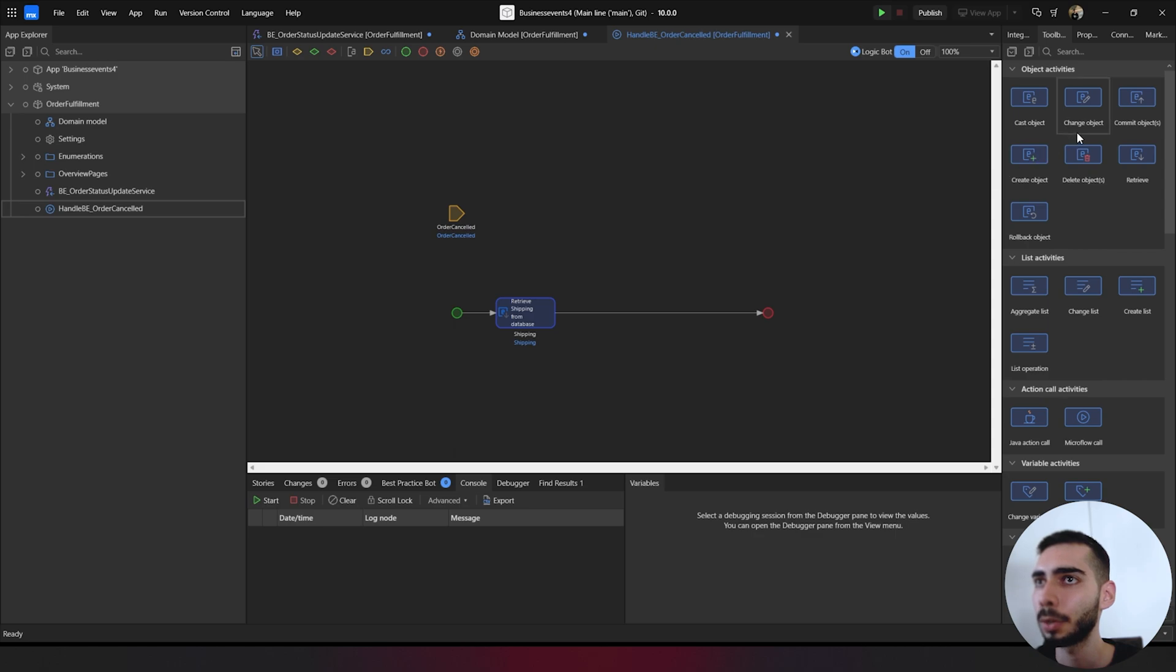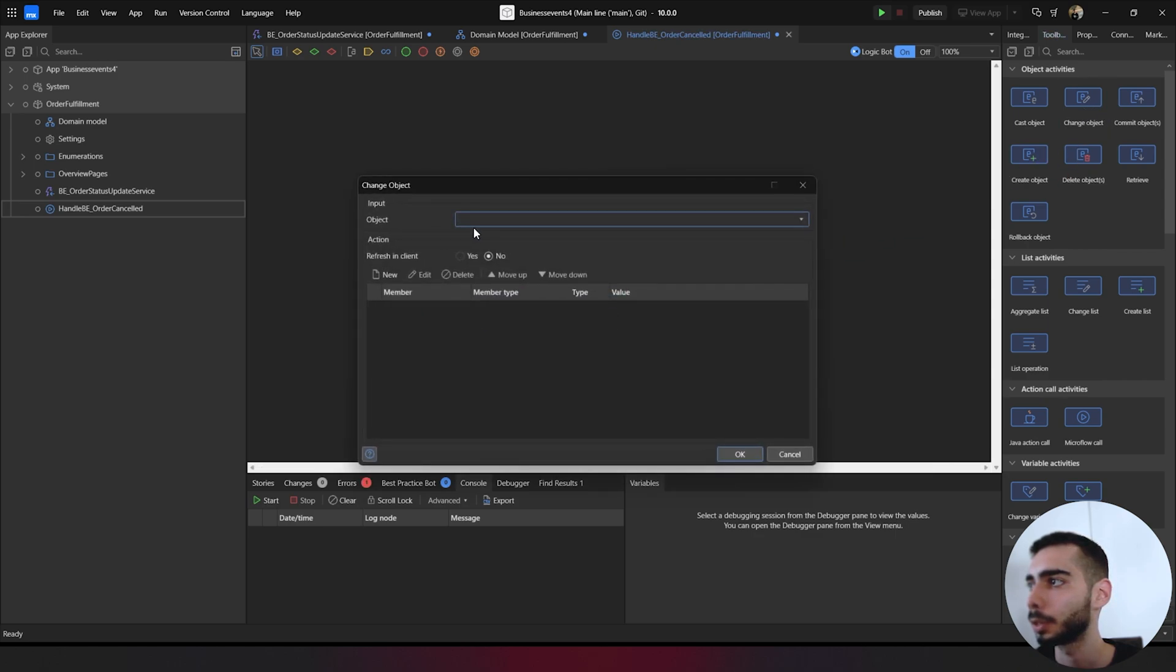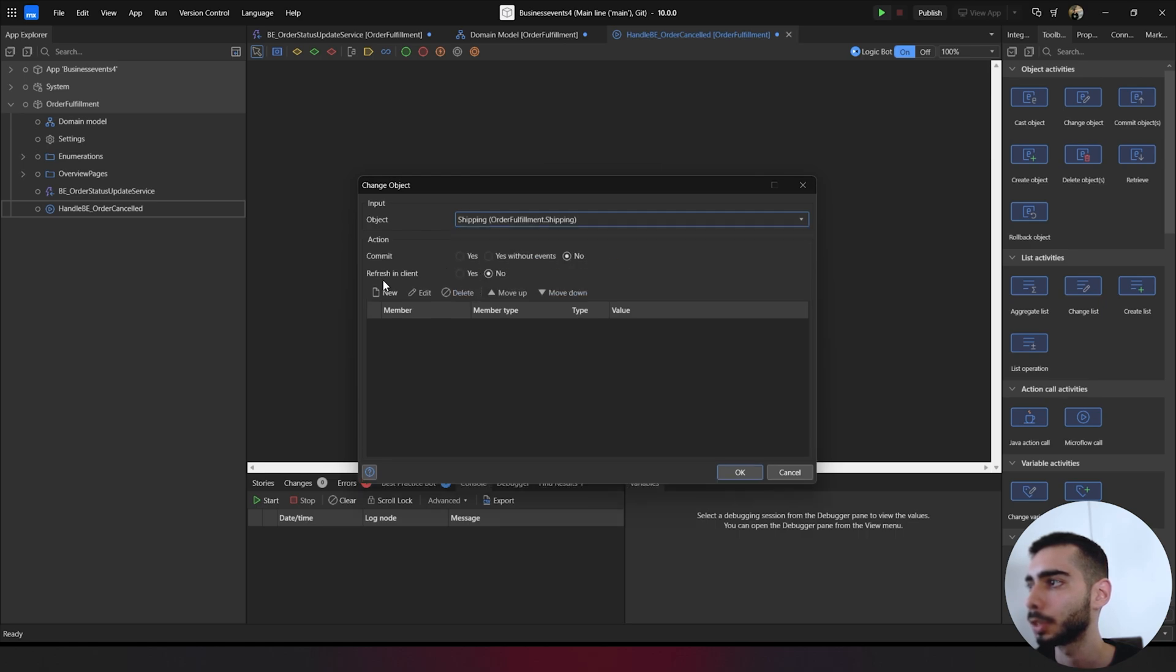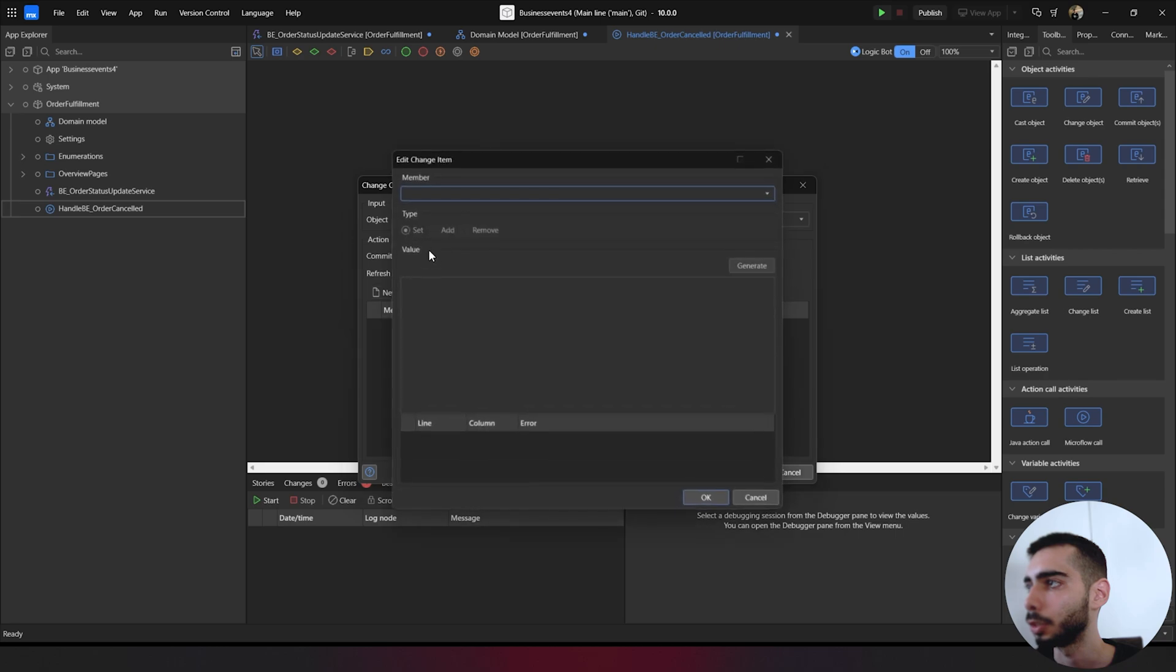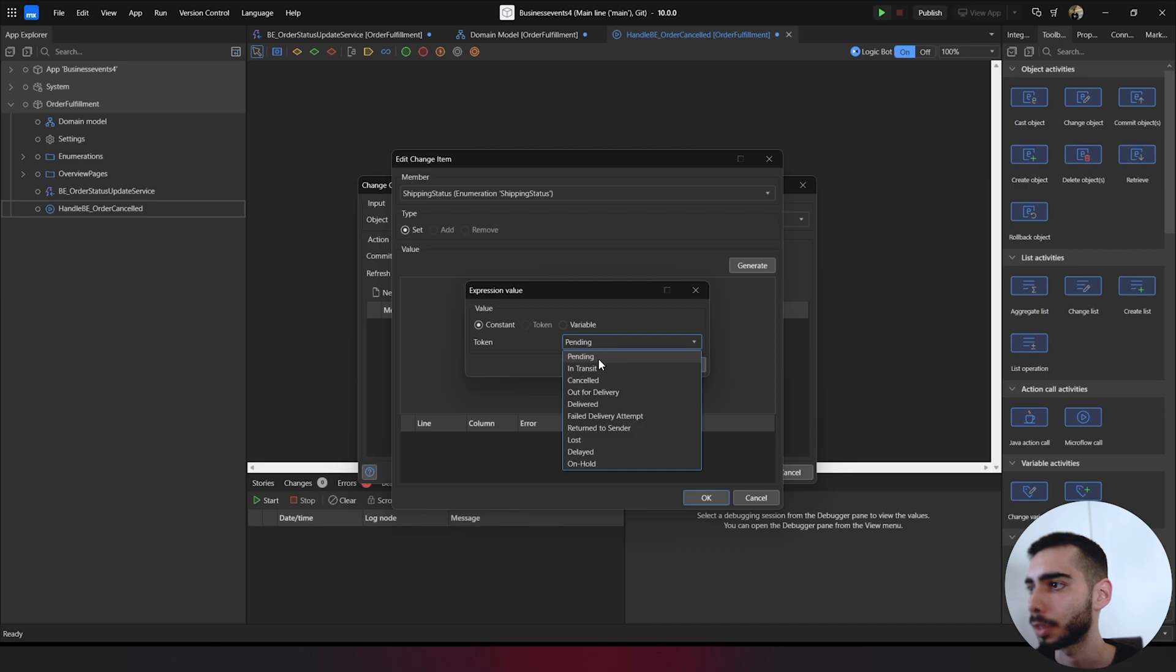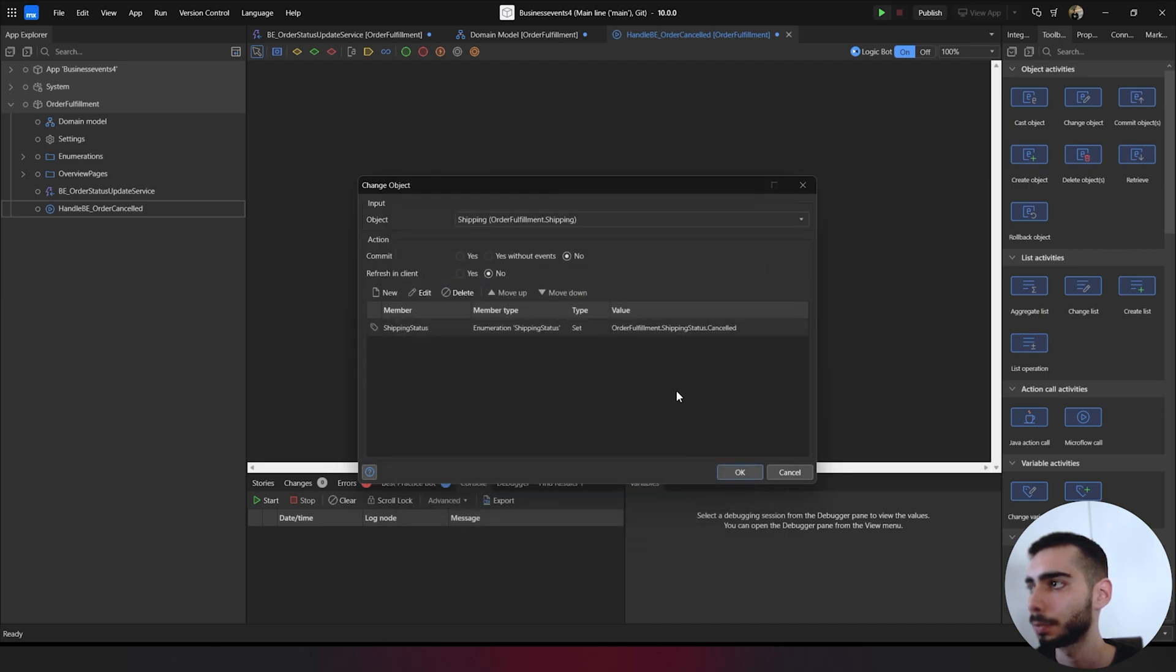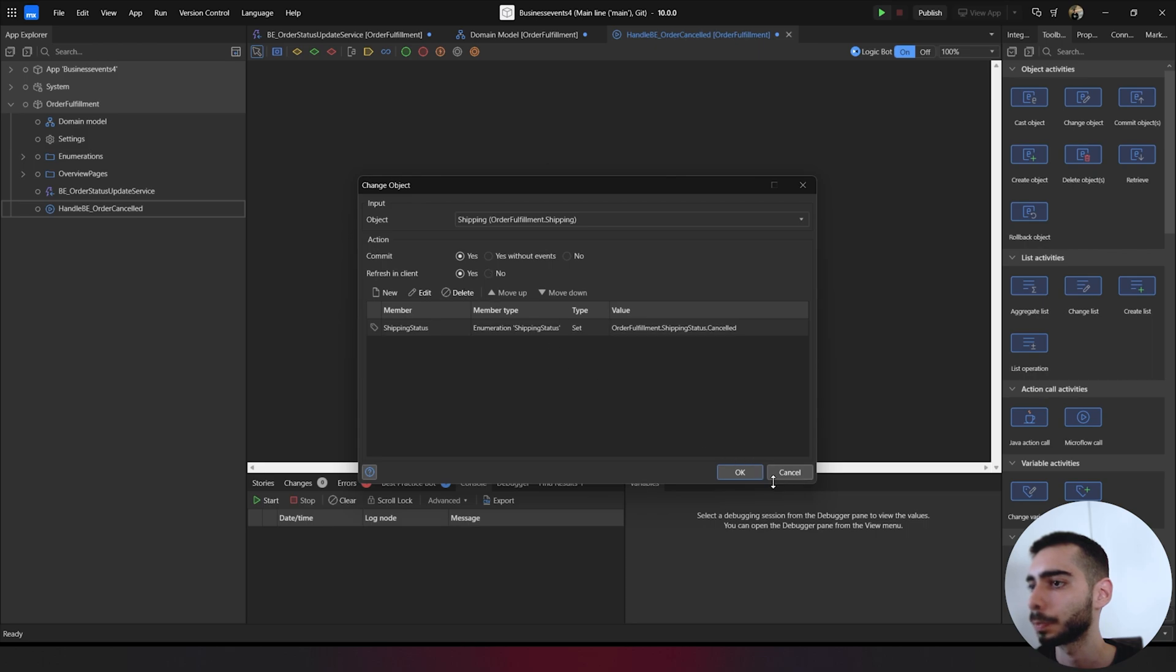Now we can go to change object. Double click, select the shipping object. Clicking new, shipping status. We can generate and find canceled. Click OK, OK again. And in action we need to click yes to commit and also yes to refresh in client.